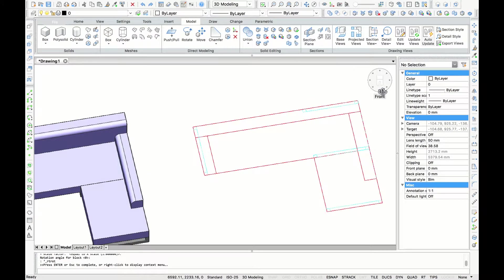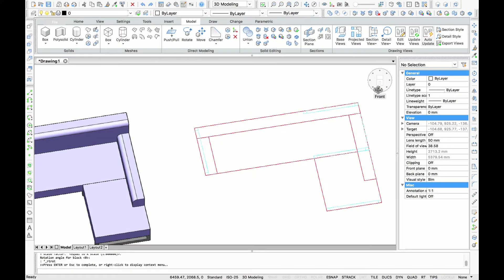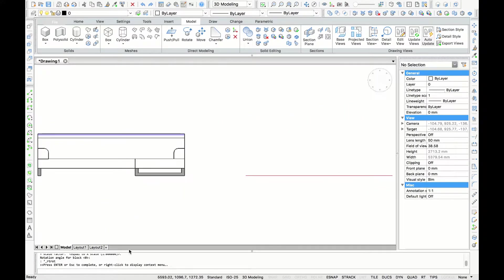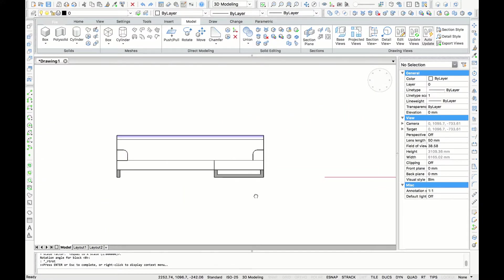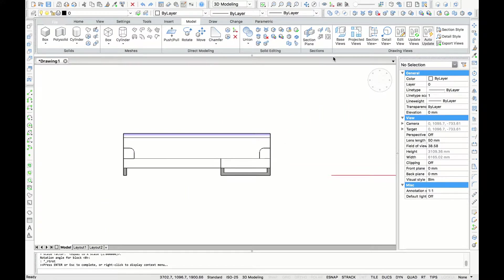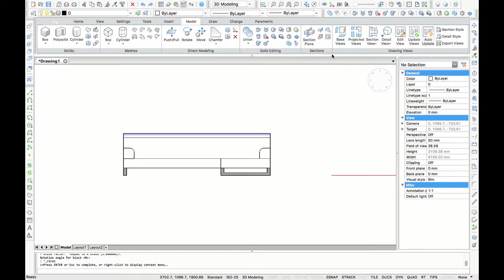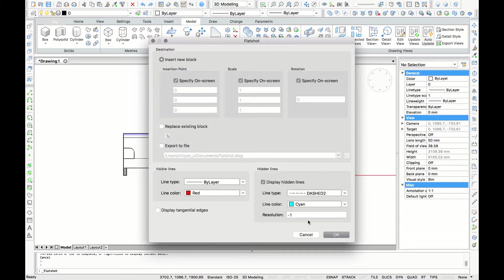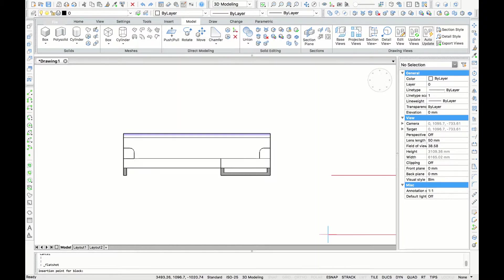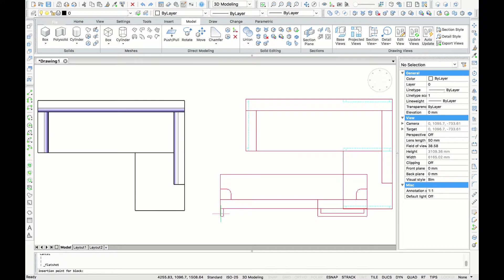Now we can do the same thing for the front, left, and right view of the sofa. So first I'm going to the Look From and click Front so I get the front view, and I do the Flat Shot command again. I like to have the settings to be the same so I just click OK.